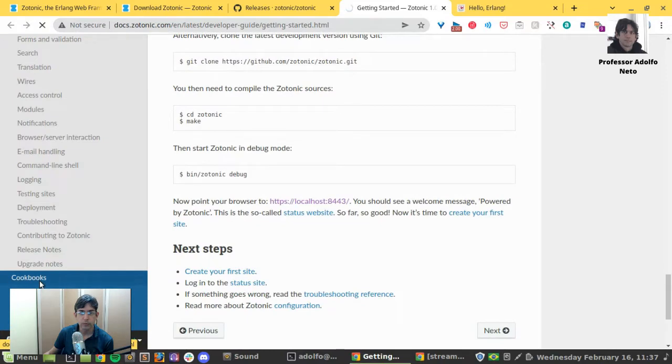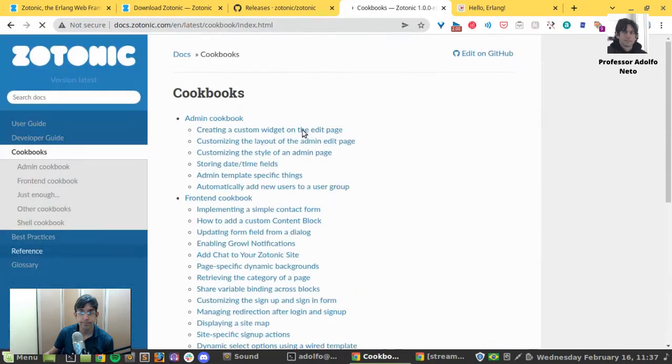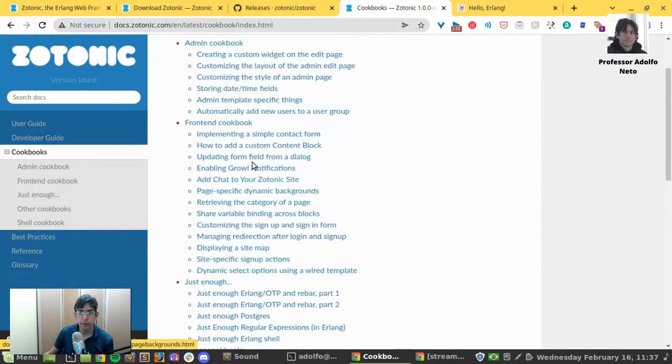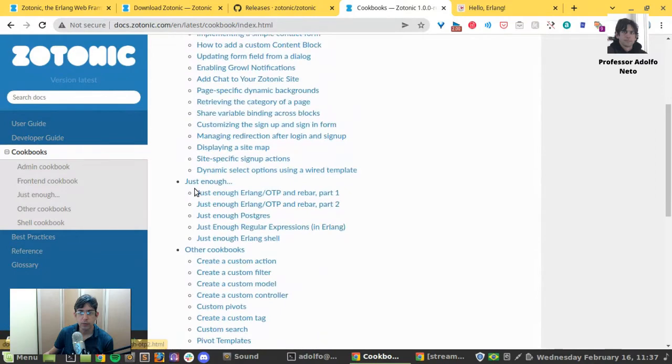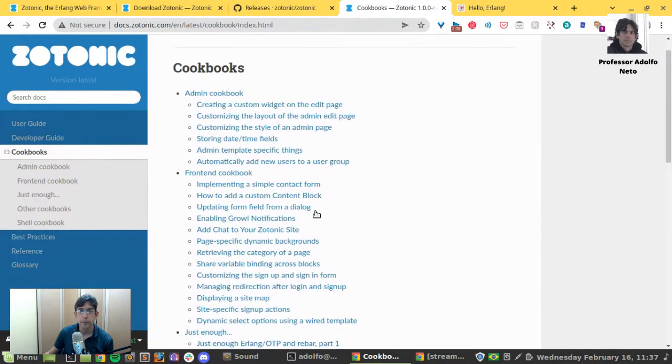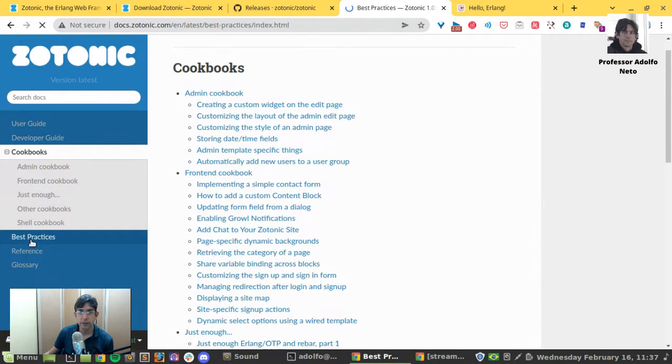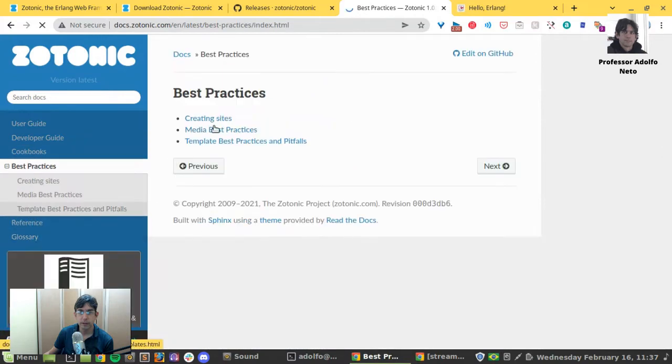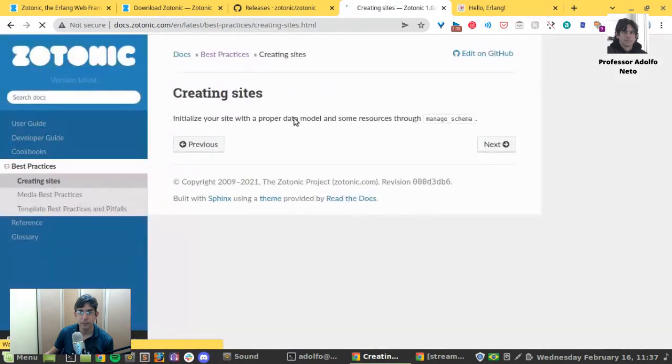Cookbooks. Admin cookbook. Front end cookbook. Okay. Lots of information here. Creating sites. Yes. That's what I want.